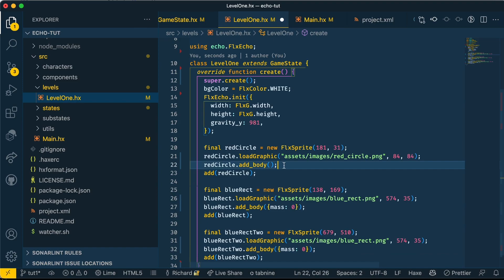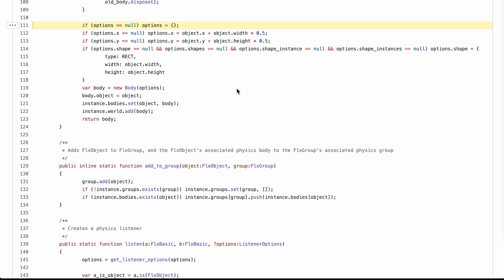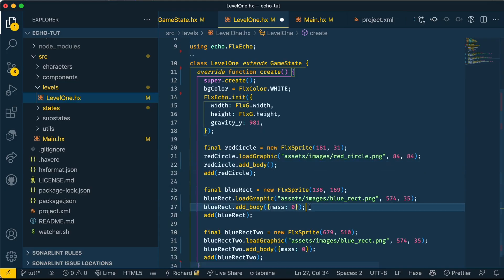By adding a body without any parameters to our red circle, this will apply the default Echo parameters. By default, Echo will give a sprite a rectangular collision with the width and the height of the sprite itself. Whenever you give a sprite a mass of zero, it means that it won't move if it collides with another object.